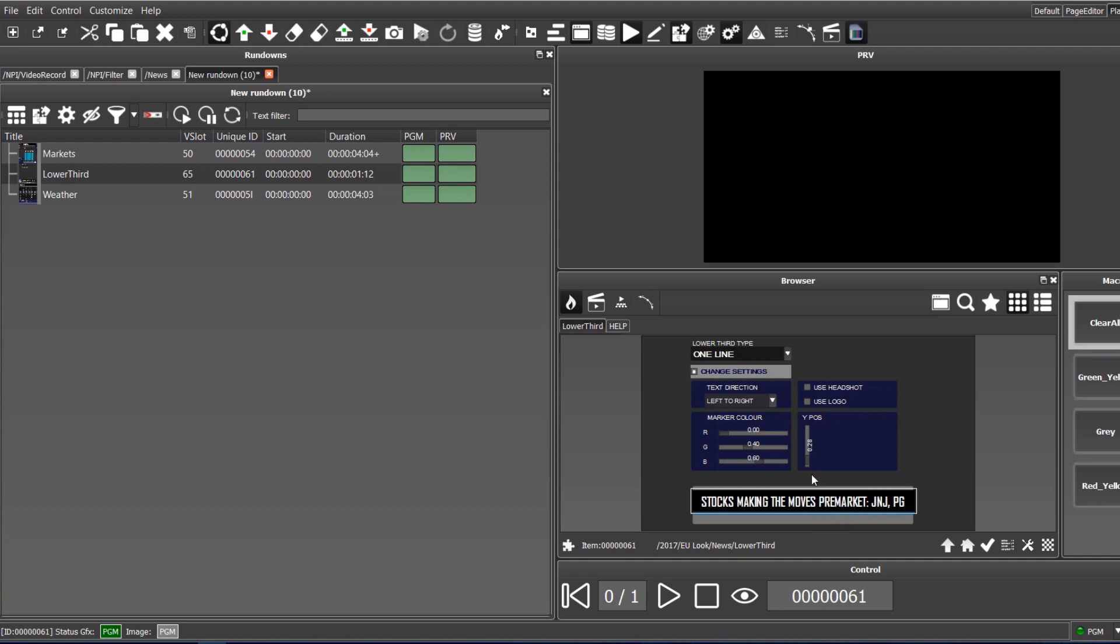The changes will be automatically saved in rundown. To play the item, we use the control panel. The control panel offers preview, cue, play, out commands that can be used for each graphic item.